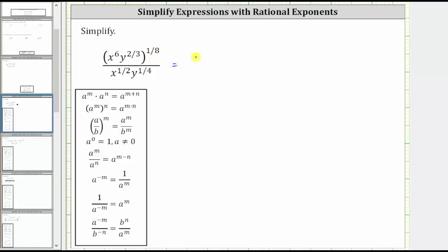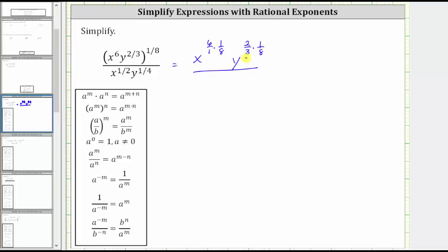This will give us x raised to the power of six times 1 eighth. If we want six over one times 1 eighth, y raised to the power of 2 thirds times 1 eighth. This is all divided by x raised to the power of 1 half, y raised to the power of 1 fourth.